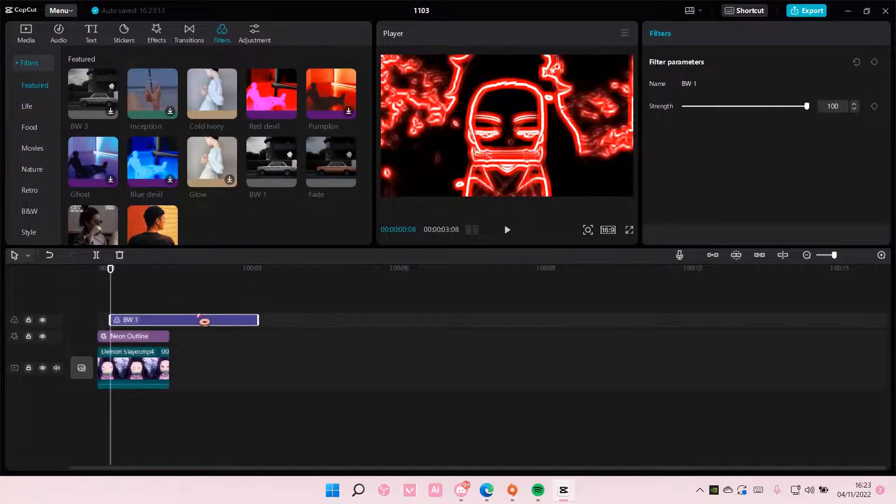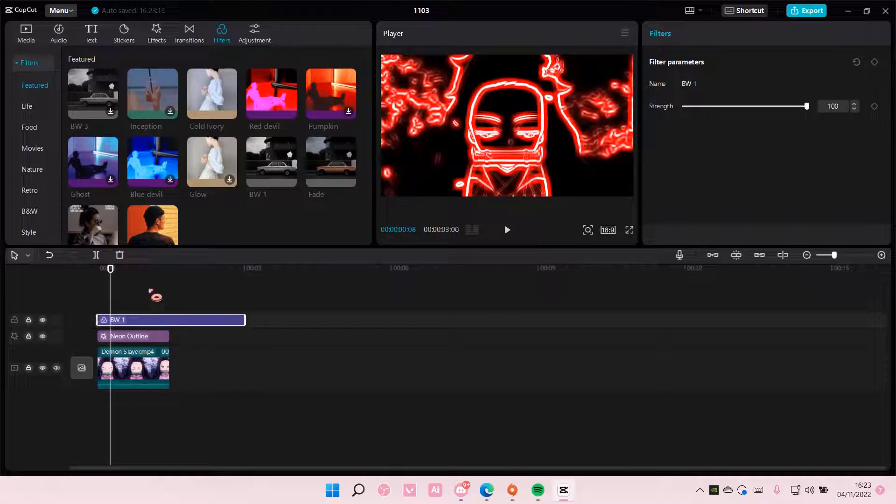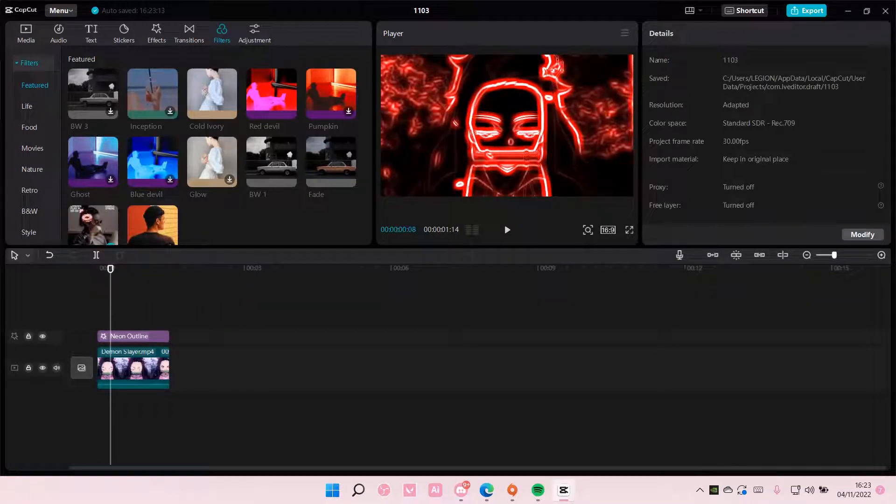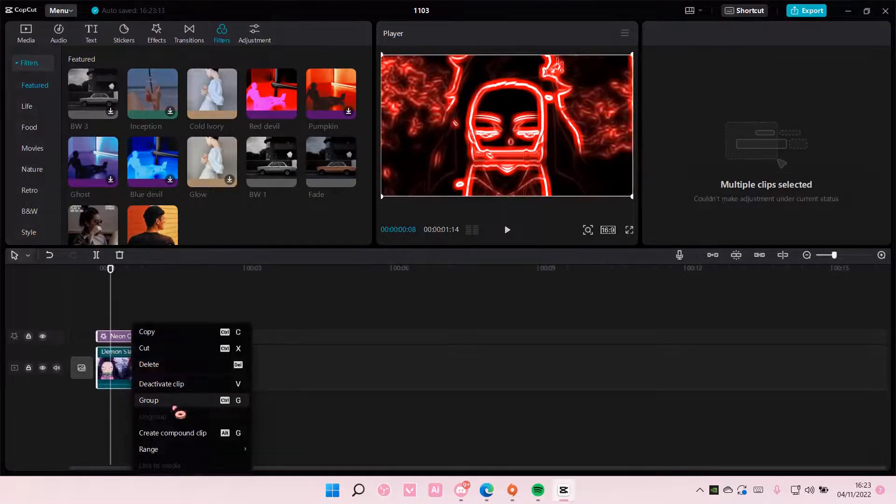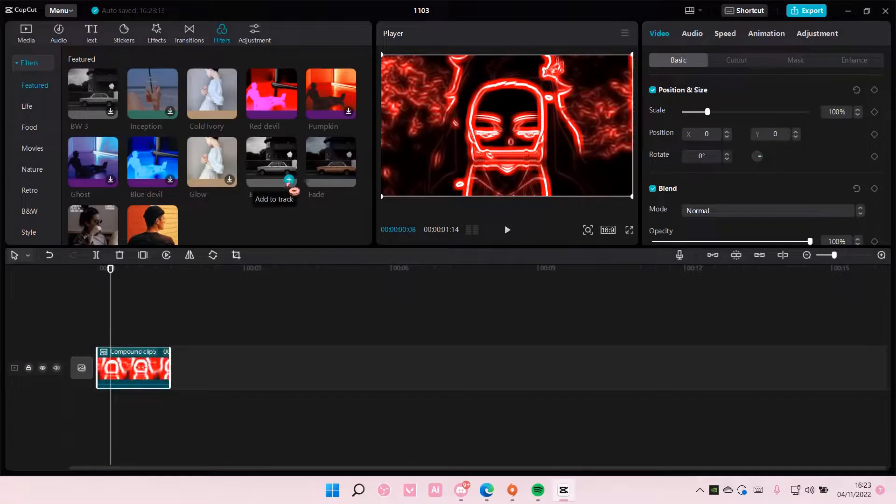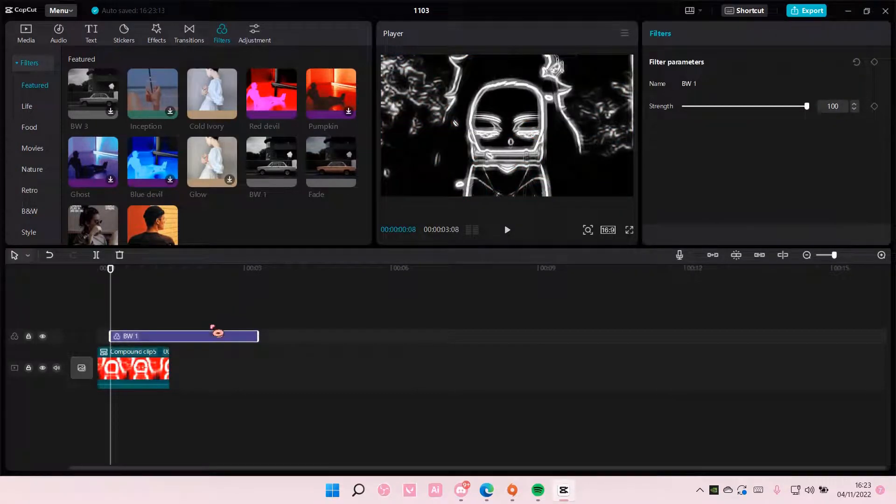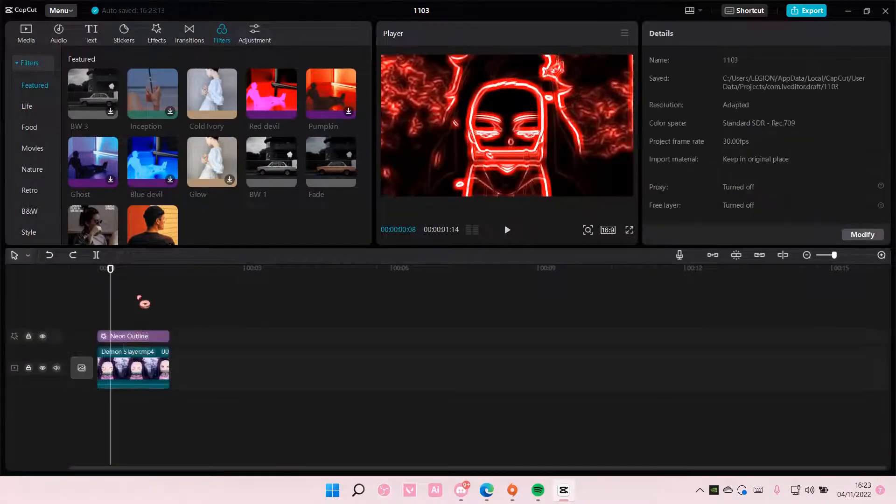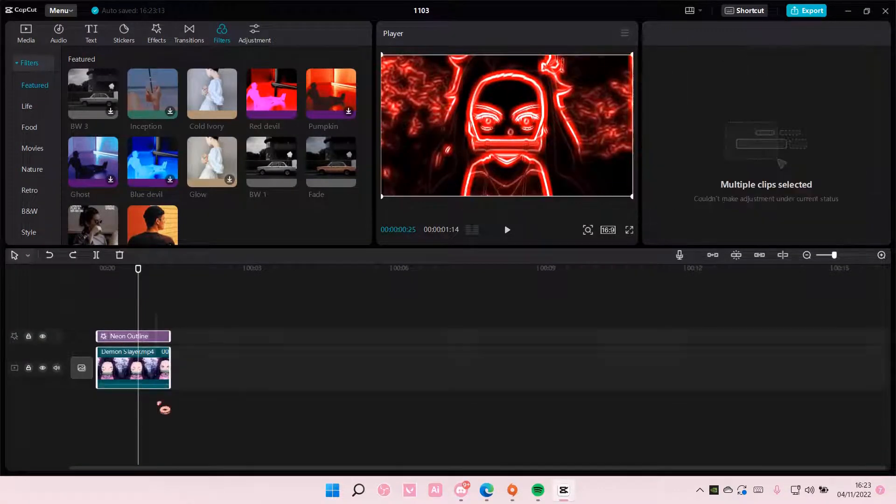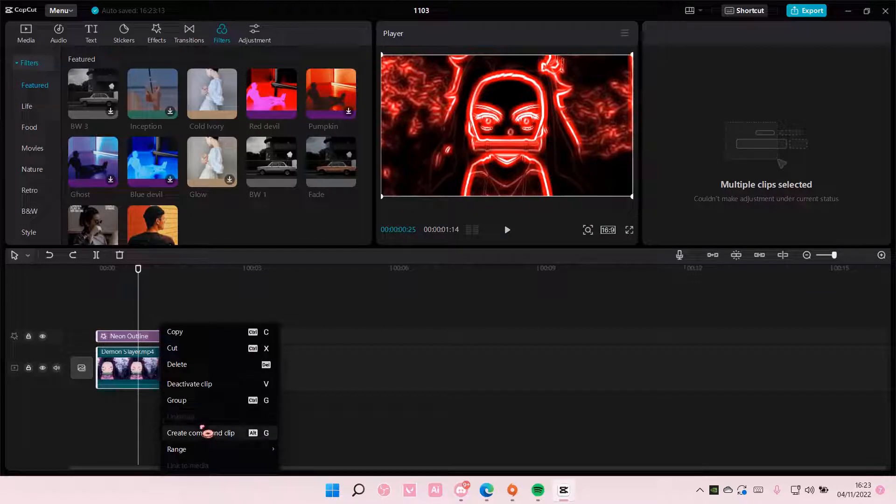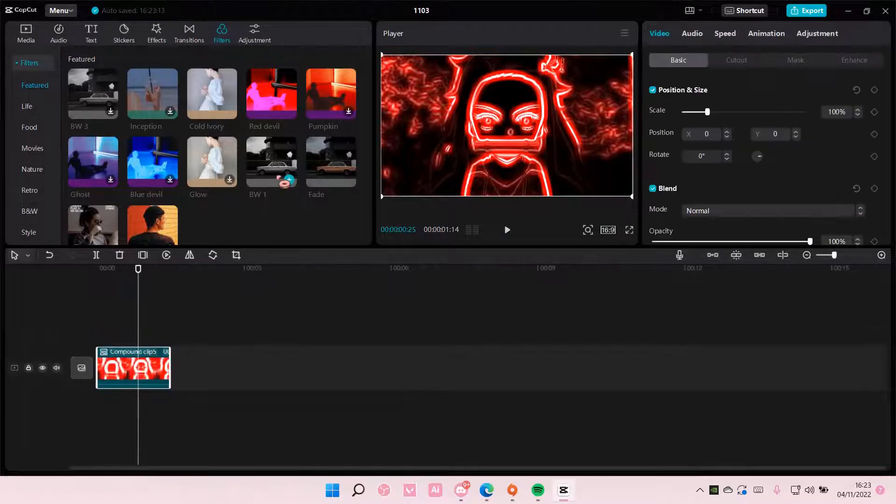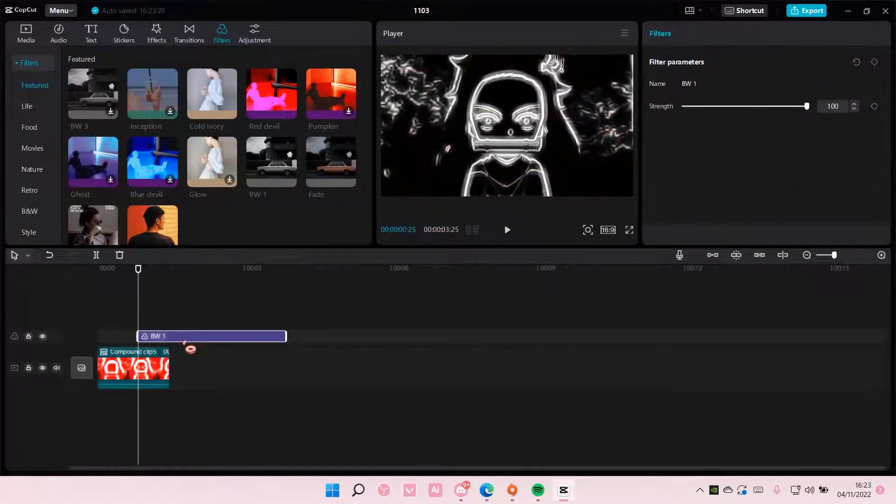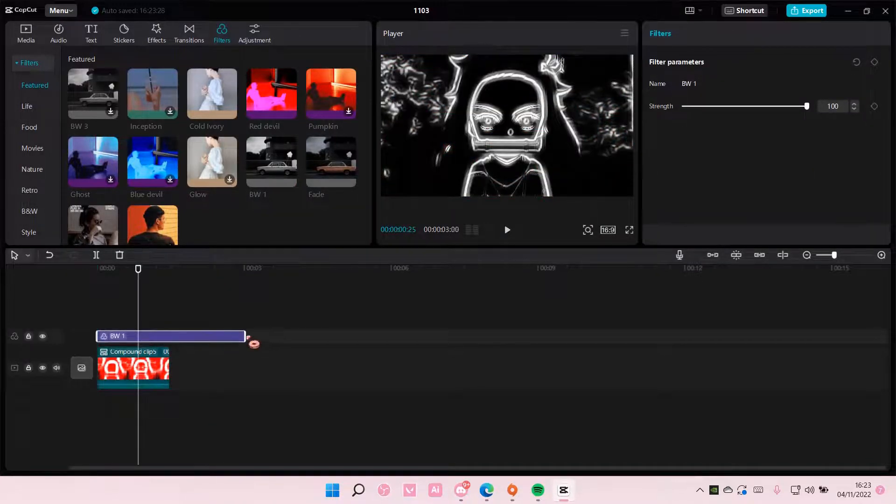If the filter doesn't work like this you can, let me create compound clip first. So select both of them, right click, create compound clip and add in the black and white filter.